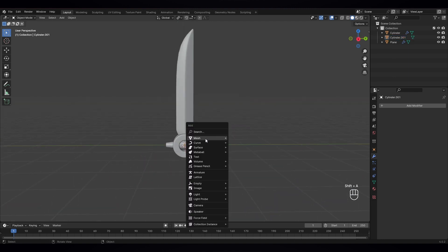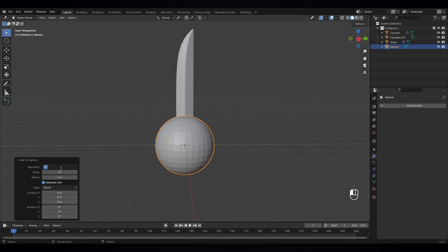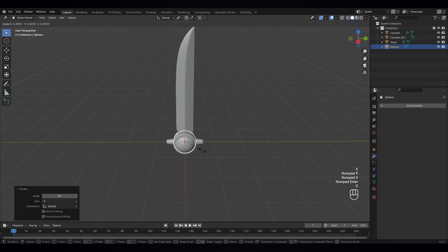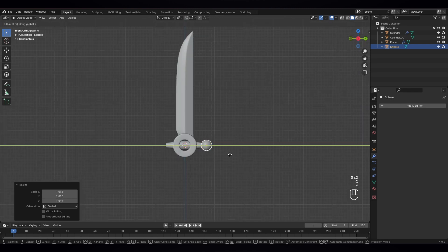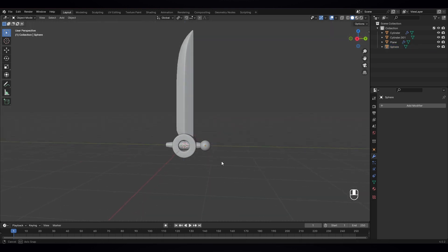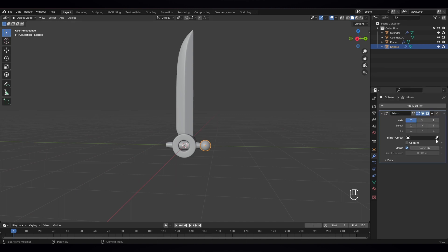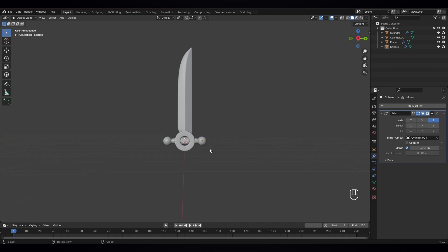Now I need a UV sphere — select it and let's give it maybe 16 segments. Auto shade smooth, and rotate to X axis 90 degrees. Scale it down and move it to Y axis, put it right here, and move it a bit closer. Now give it a mirror modifier — select the object and Z axis. Now we've got our piece. Let's move on to the next part and make a handle.